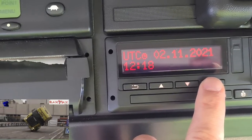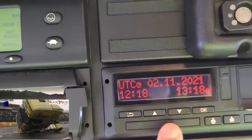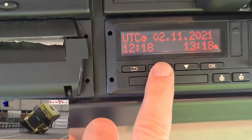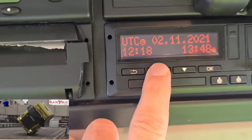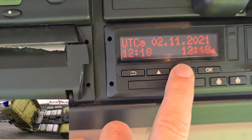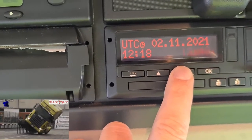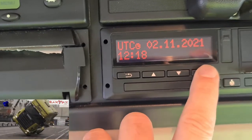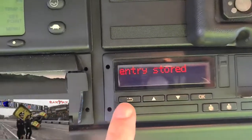Here you can change to local time. Make your adjustment and press OK. Entry is restored.